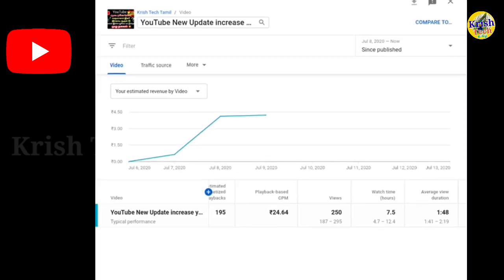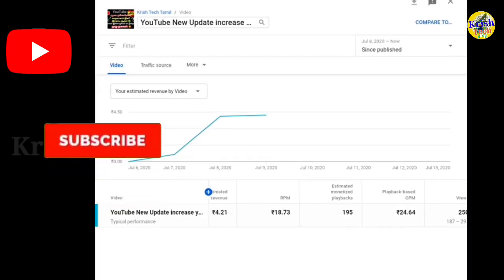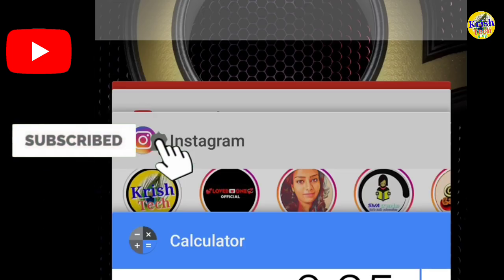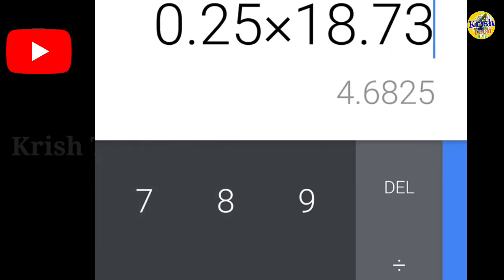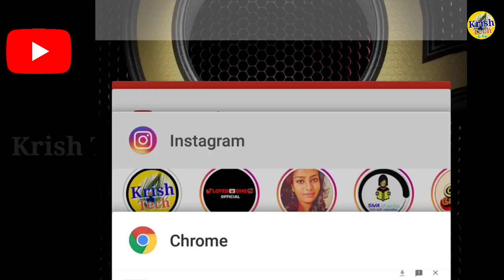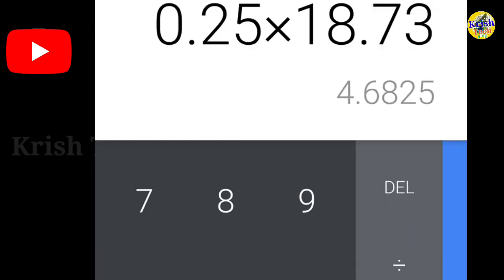The RPM is 10.73, then 18.73, then 4.68, then 4.21, then 4.68. So there are some changes in the Paisa — some small currency variations in the earnings.